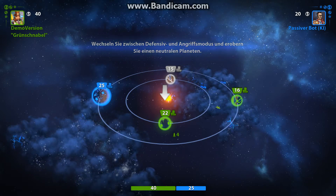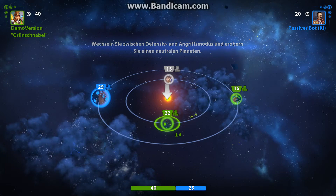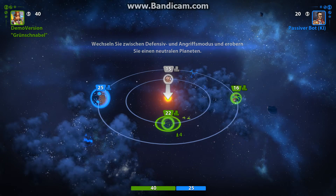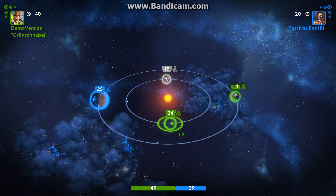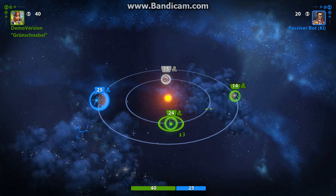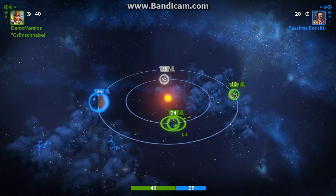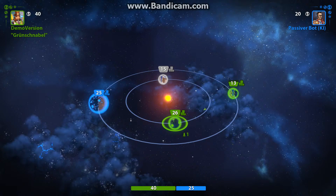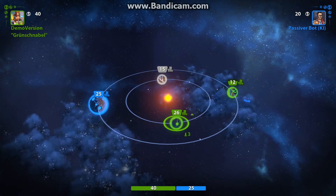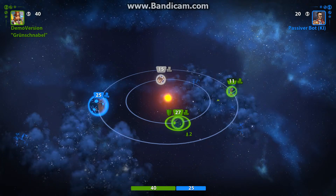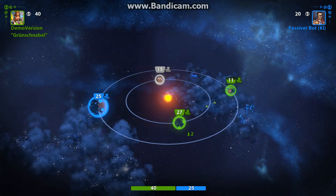Planeten im Defensivmodus beteiligen sich nicht an einem Angriff. Das Spielerns Sieg ist, wütend an die Bewege von innen. Um ein Angriffspannung zu verarbeiten.